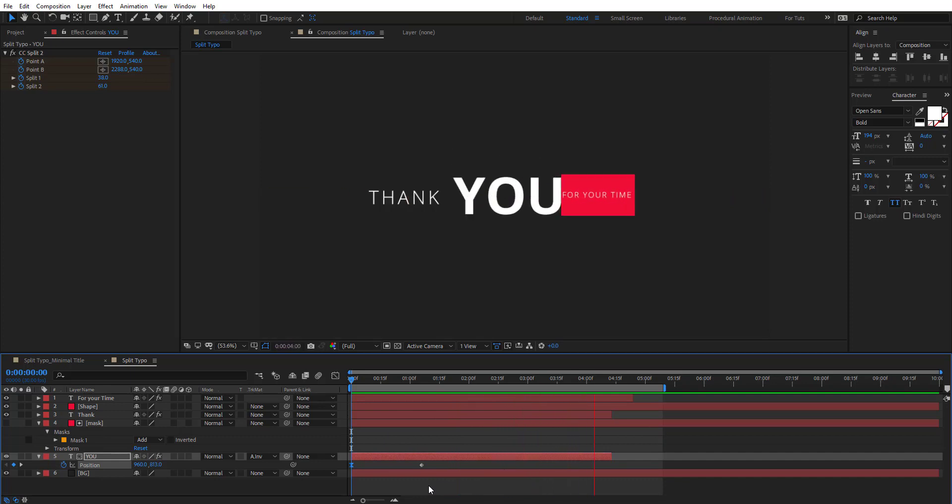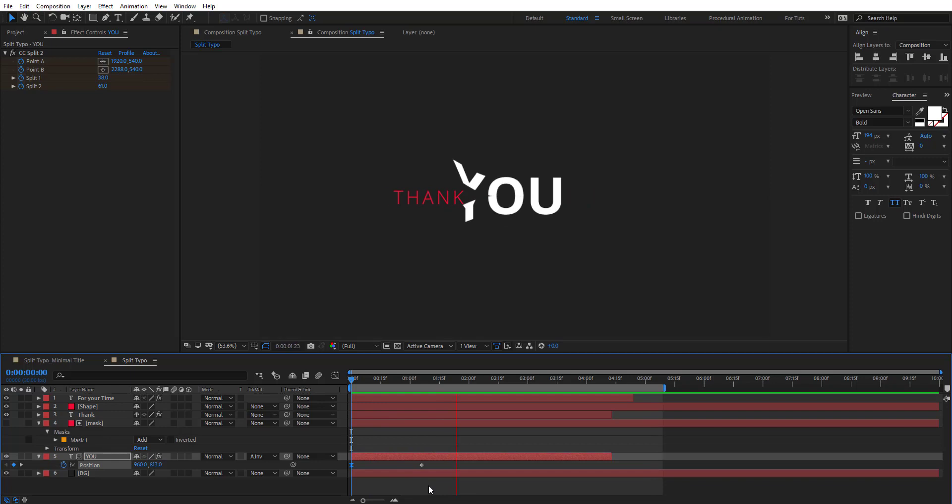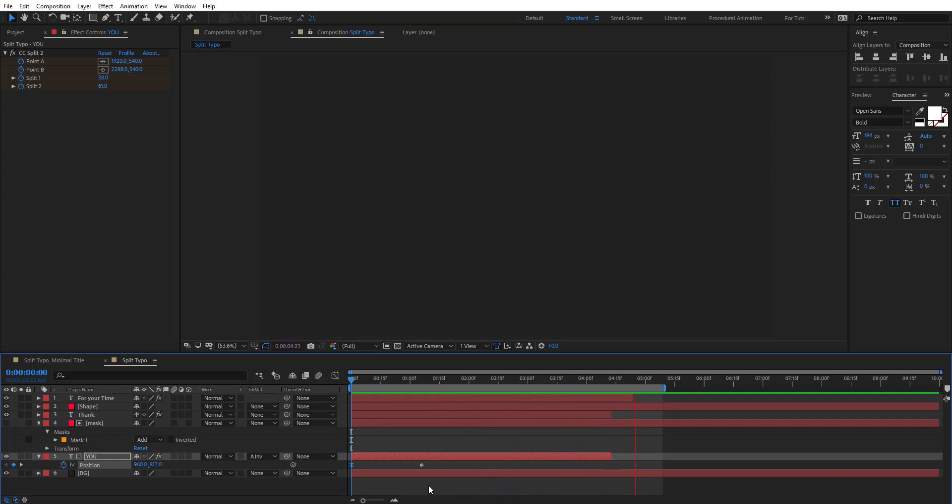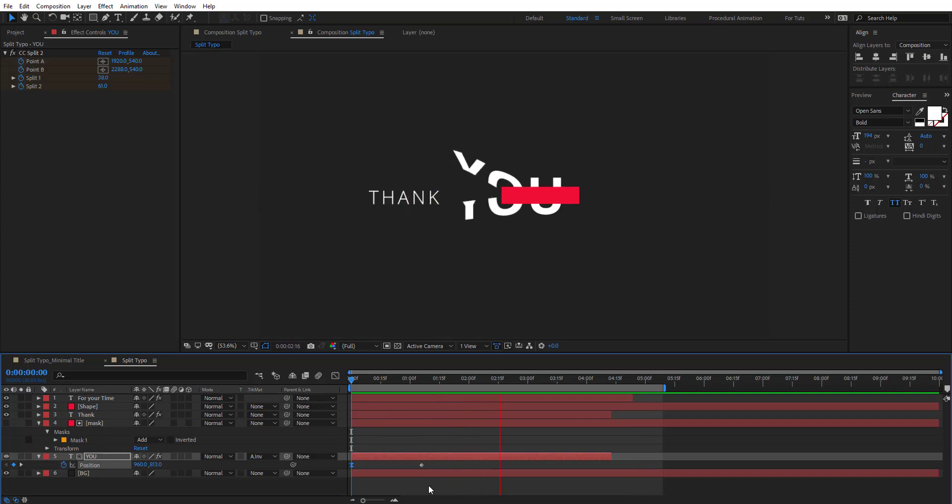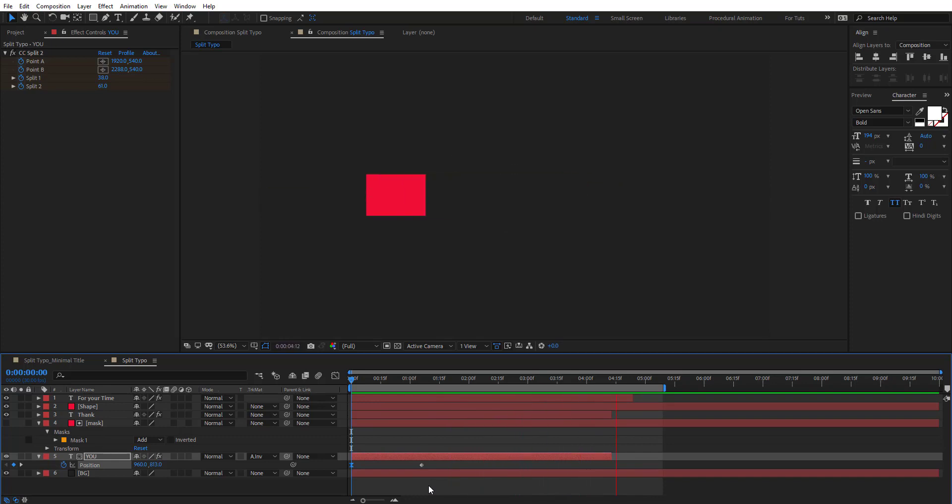So this was the tutorial of today of our motion graphics tutorial series, and I hope it was very useful for you guys. And don't forget to like and subscribe for more videos coming soon. Thank you for watching.